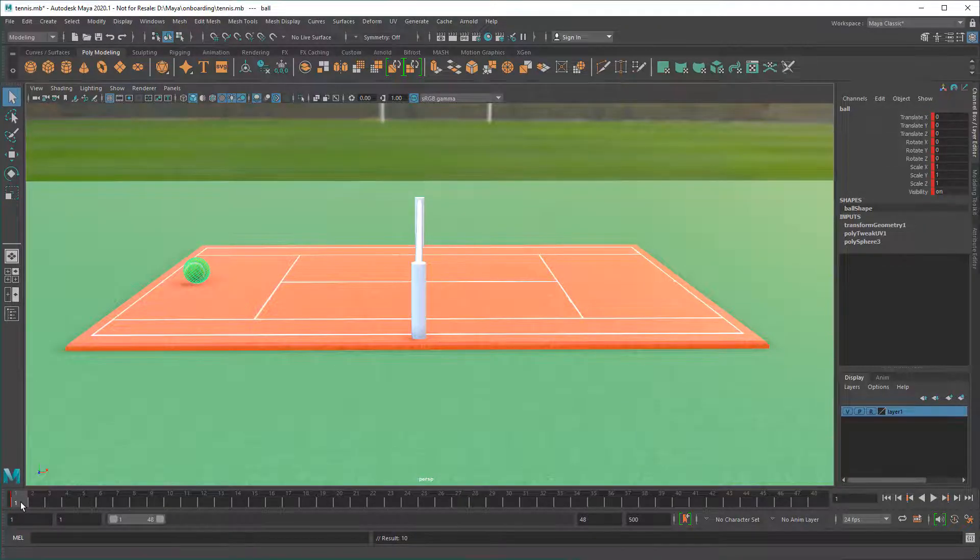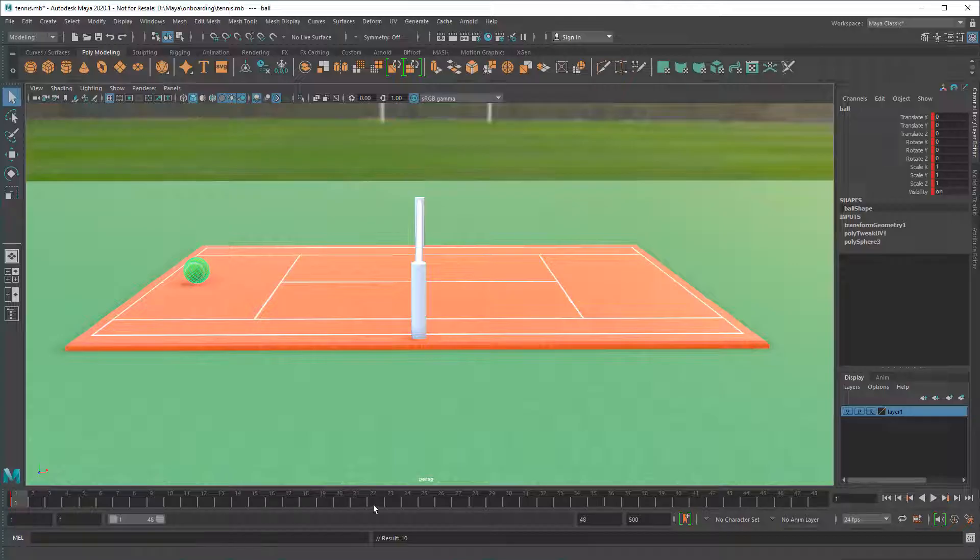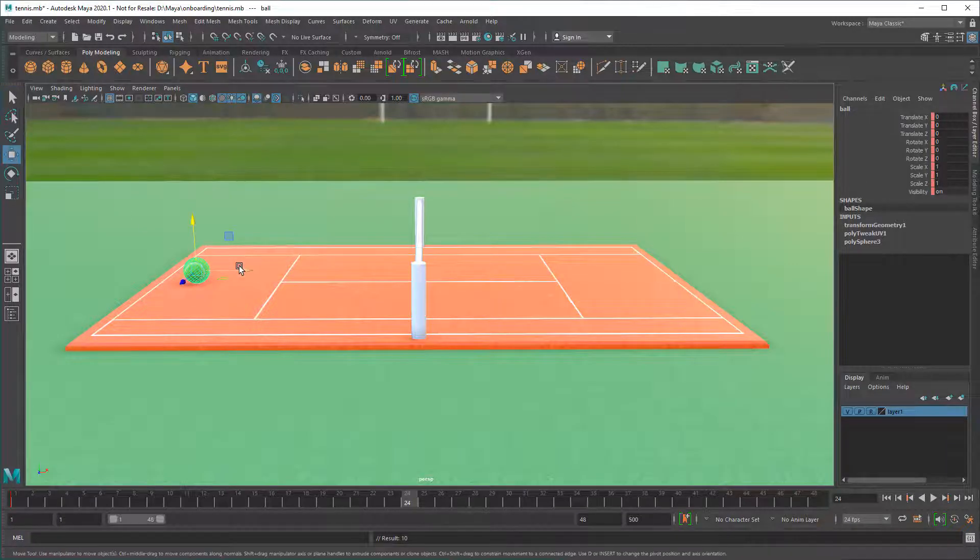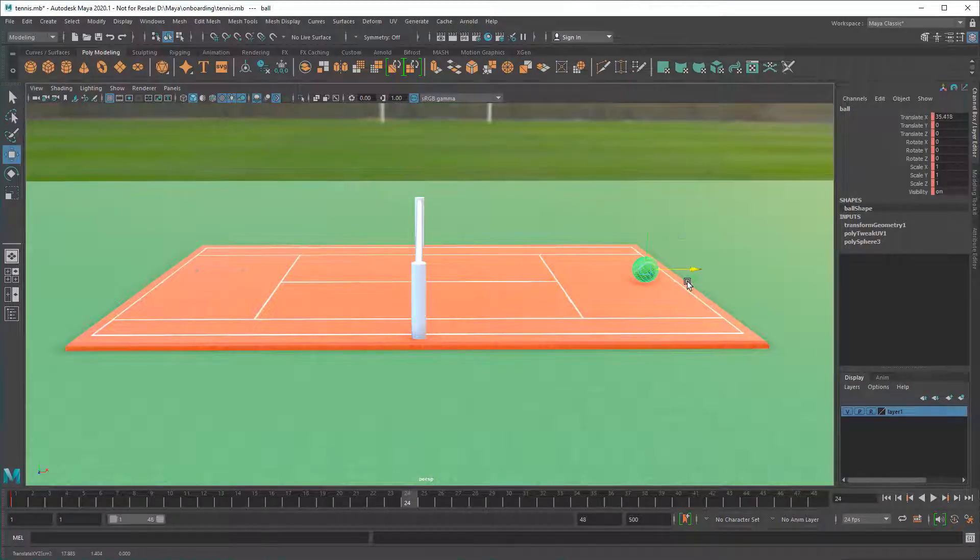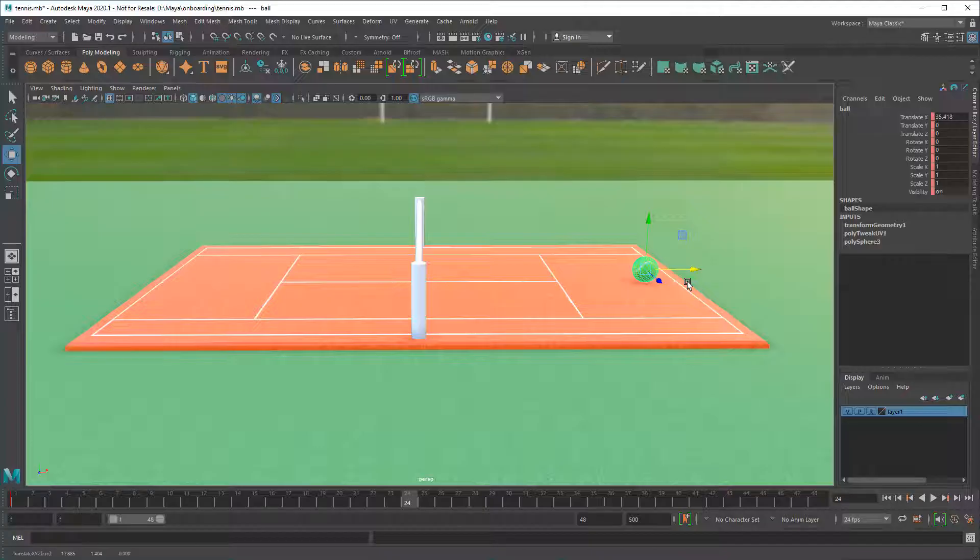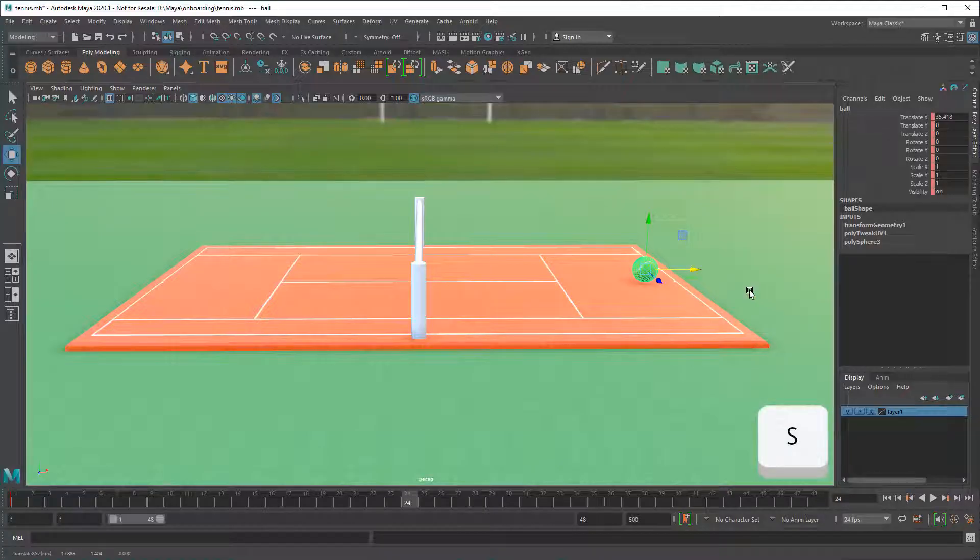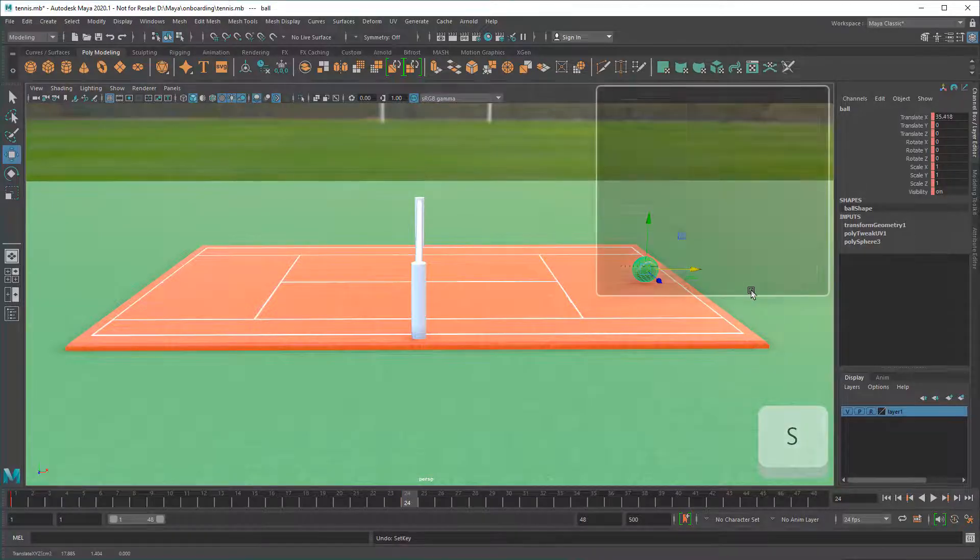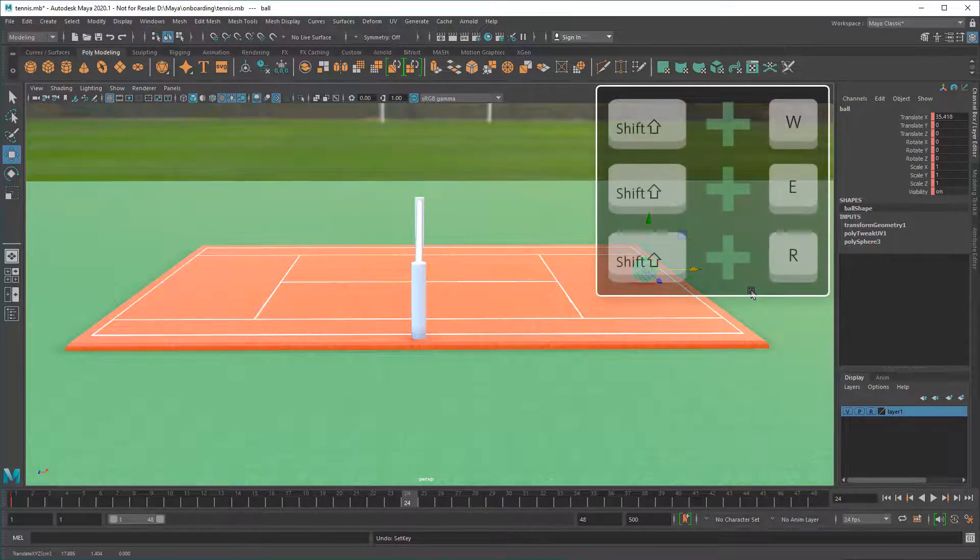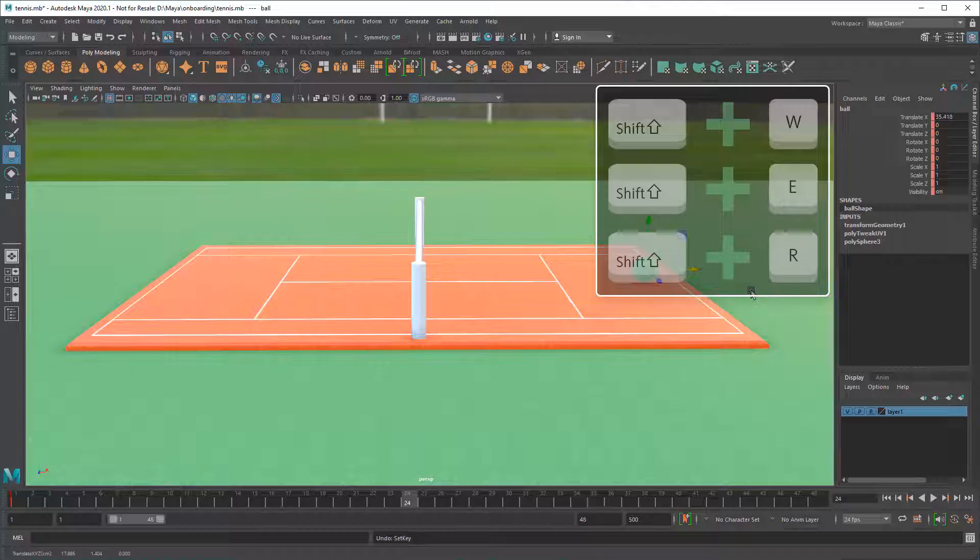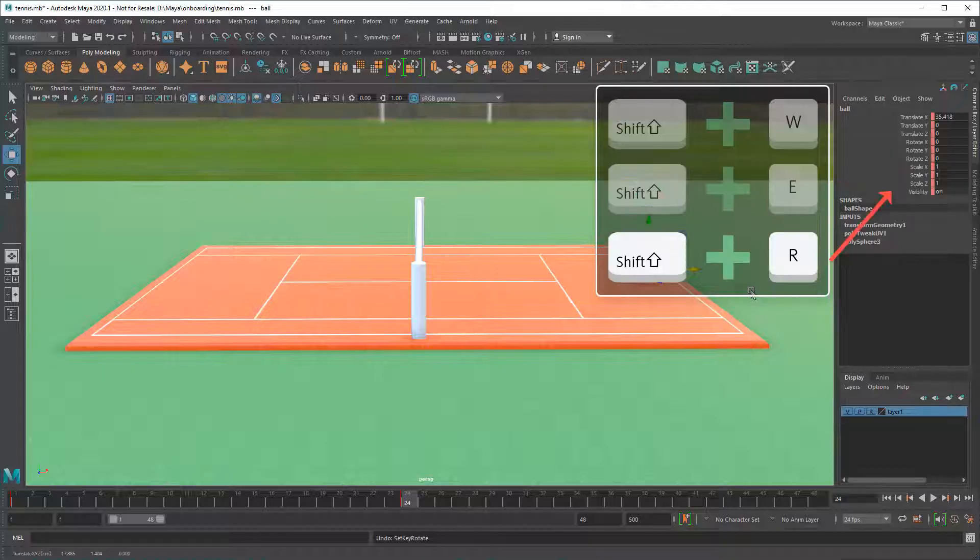Once your start frame is set, you can choose an end frame, change the object, then press S again to keyframe everything, or Shift W, E, or R to keyframe just the translation, rotation, or scale.